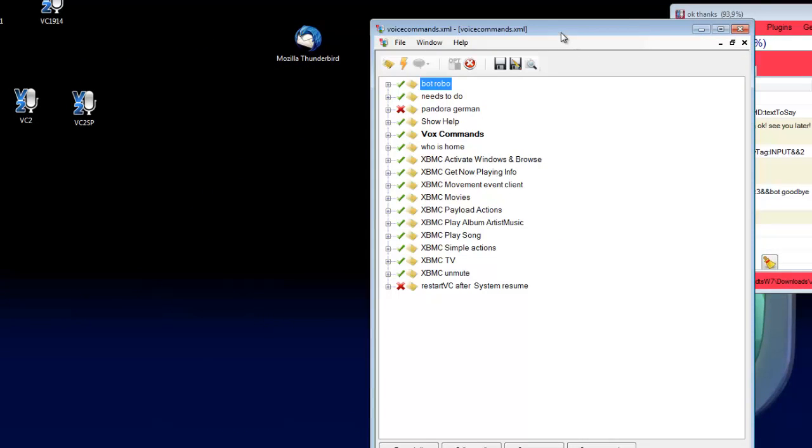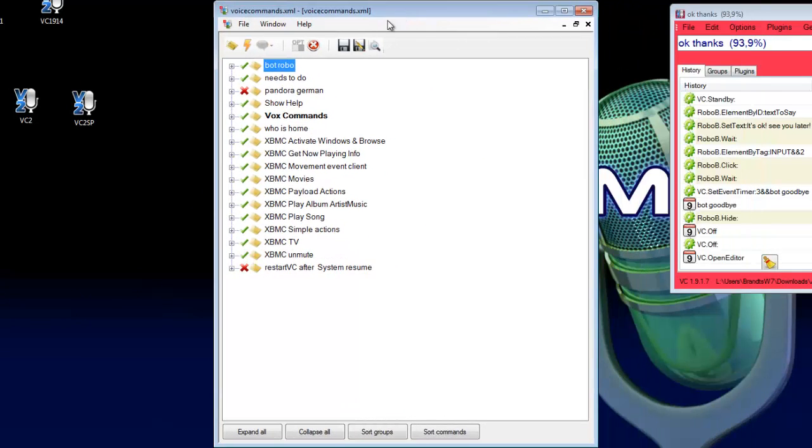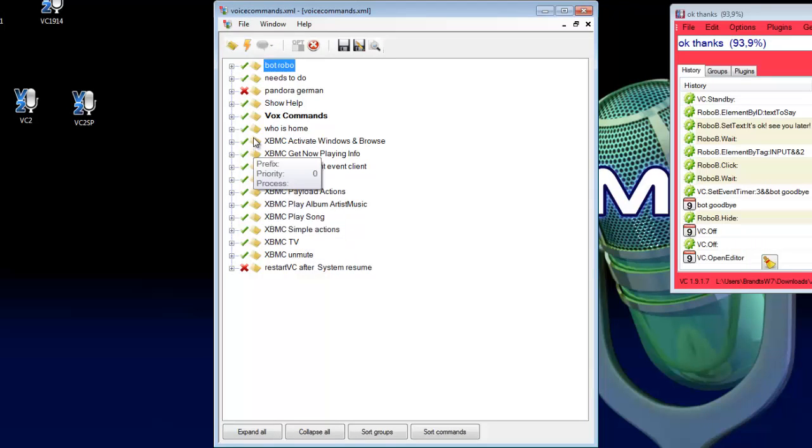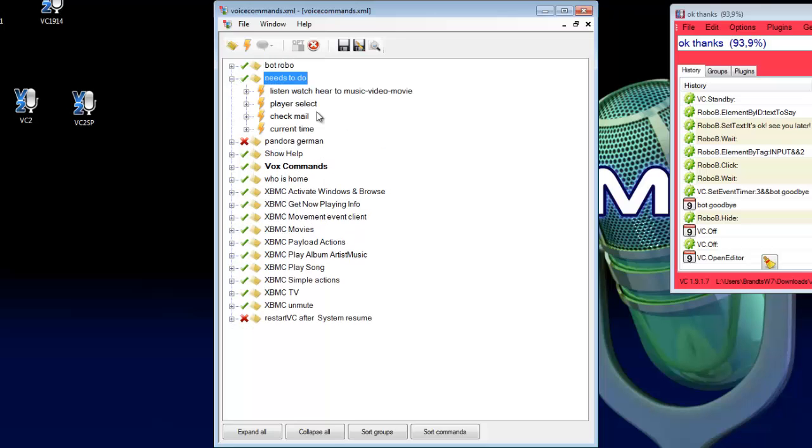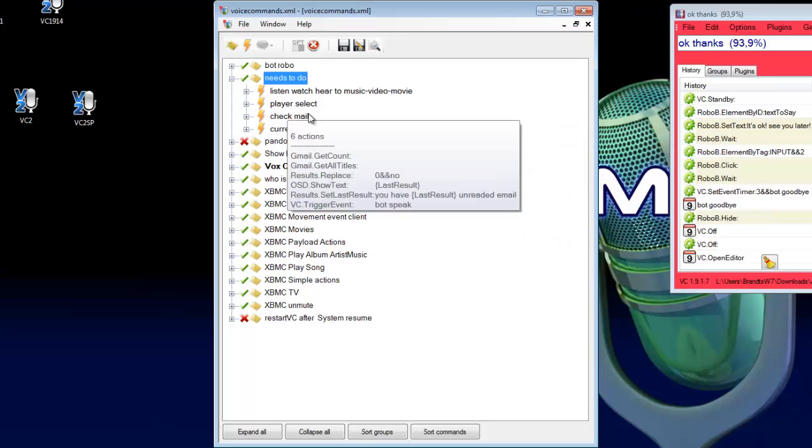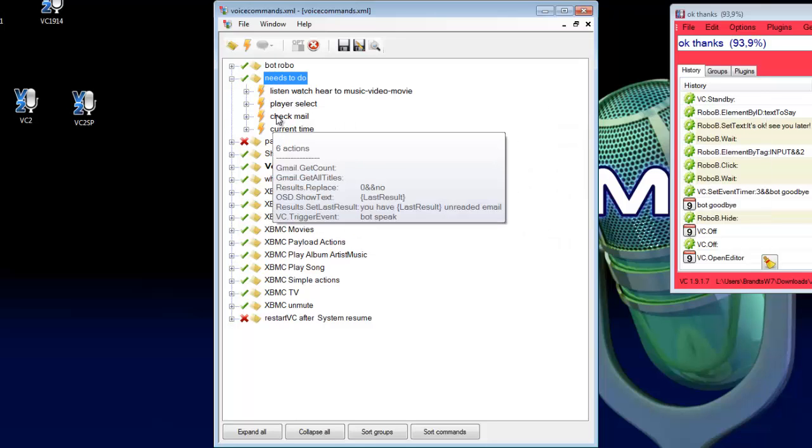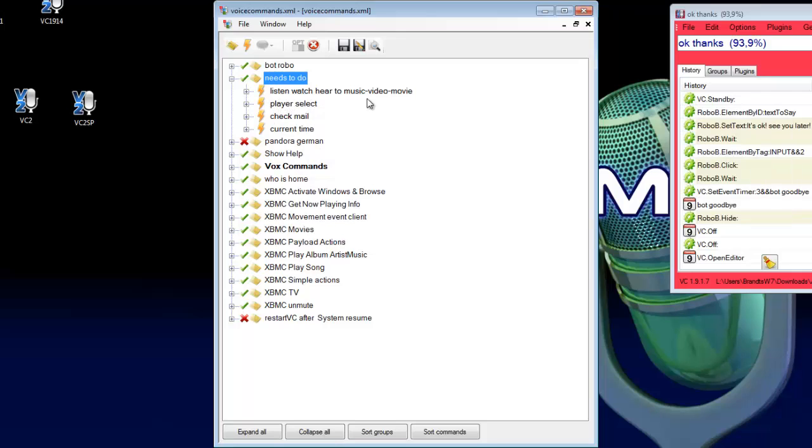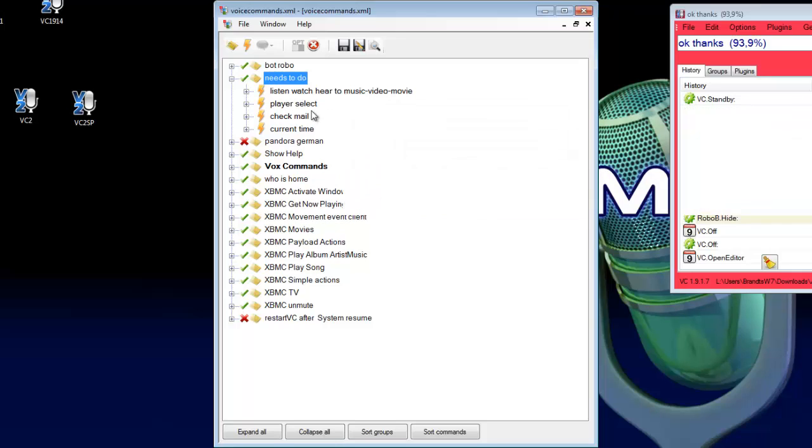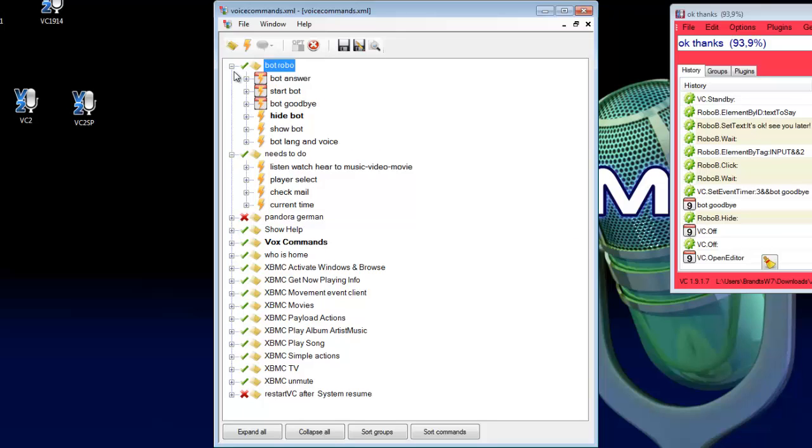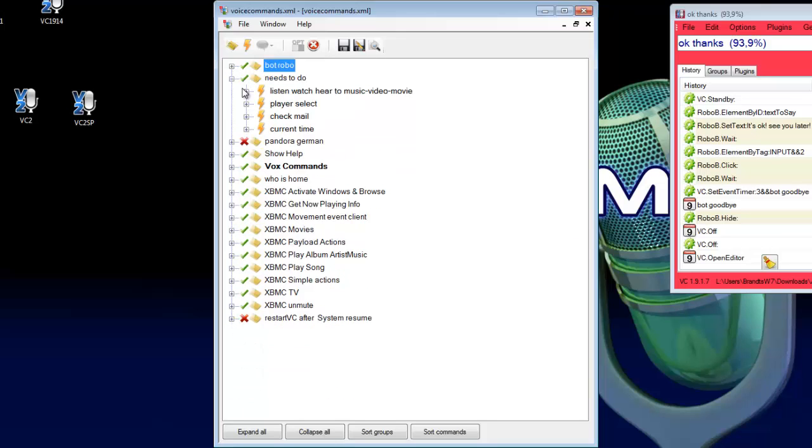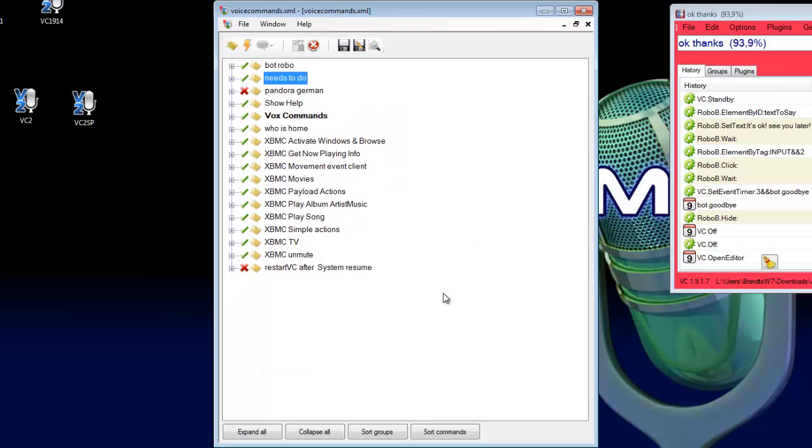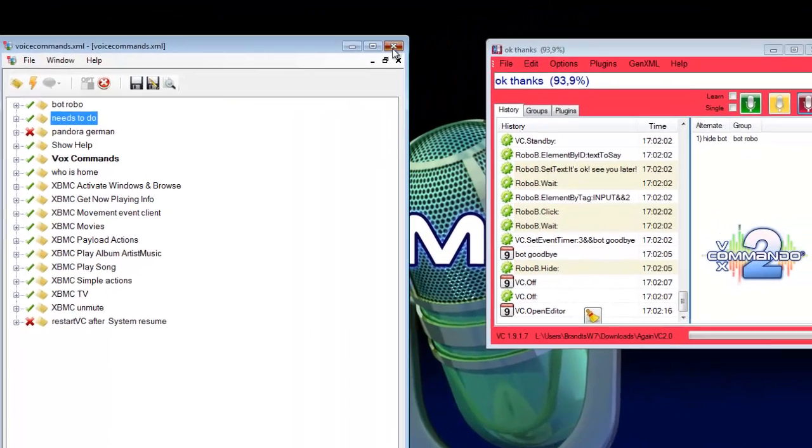I can show you my VoxCommando commands. There are the XBMC things, and also things to listen to music, watch video, movies. There are many things so you can test it and have fun. If you have any questions, let me know and enjoy this video. Bye.